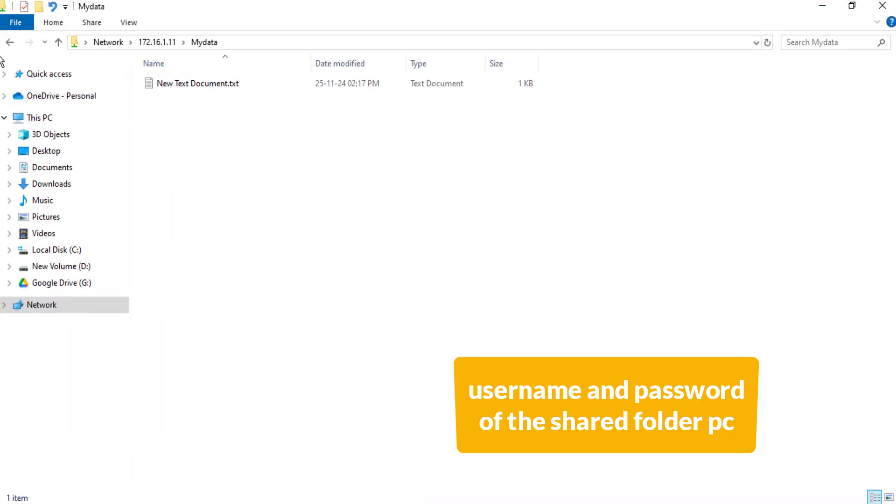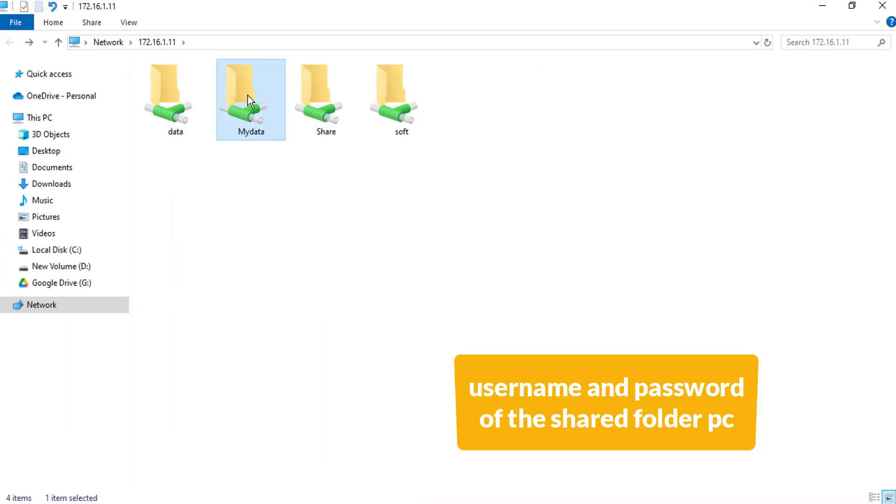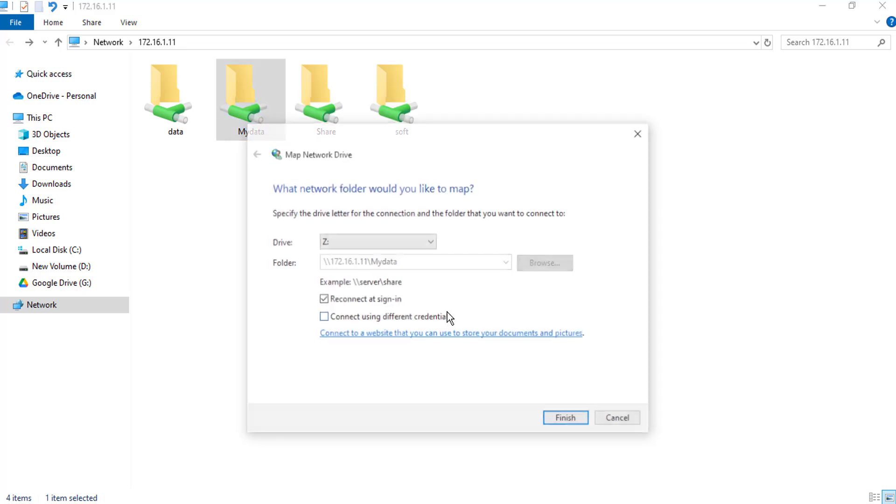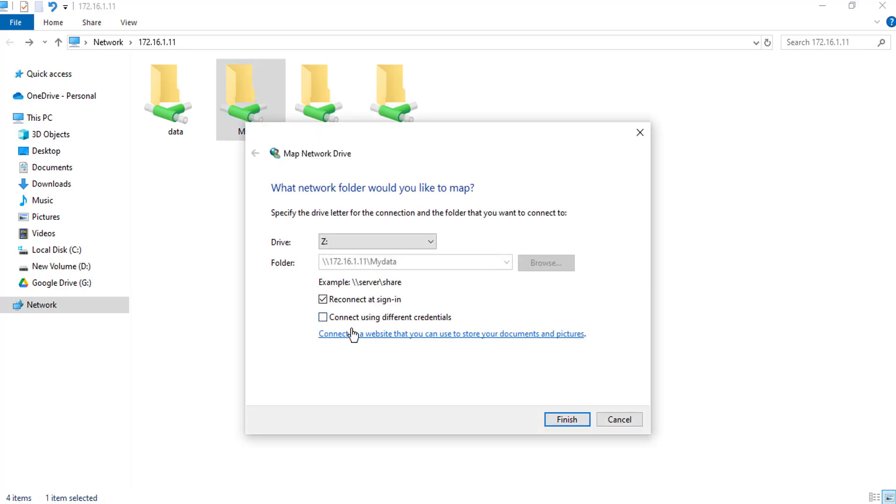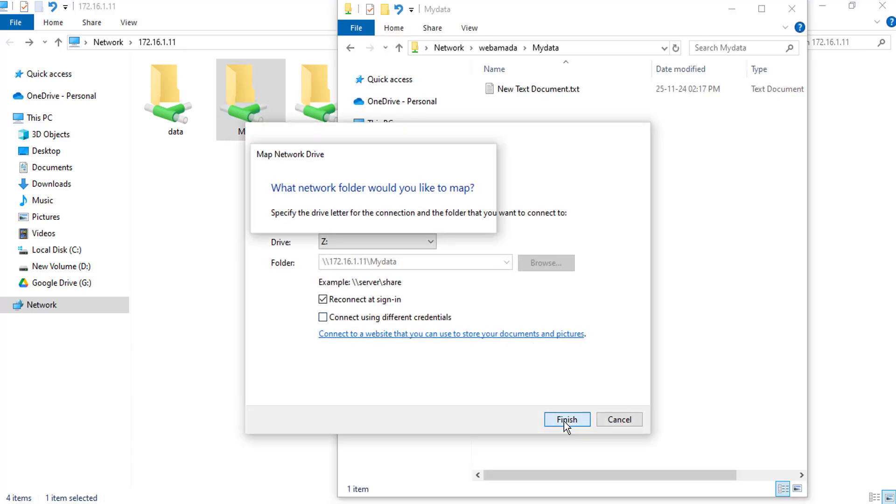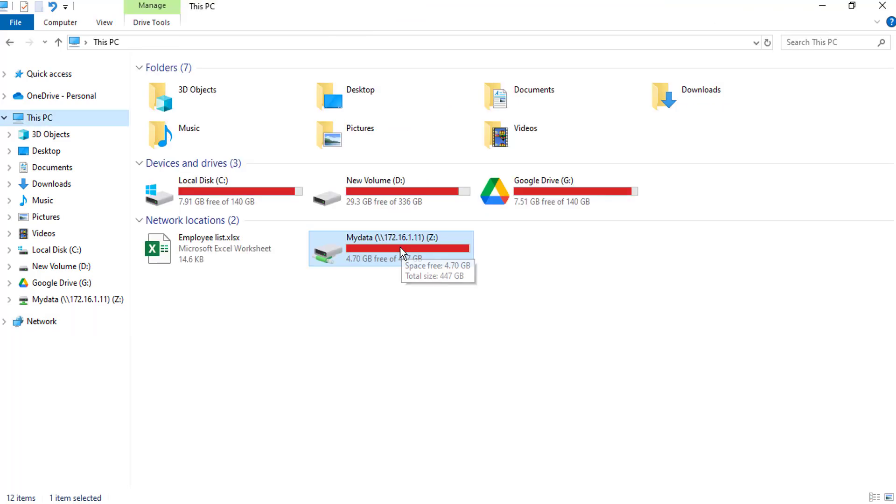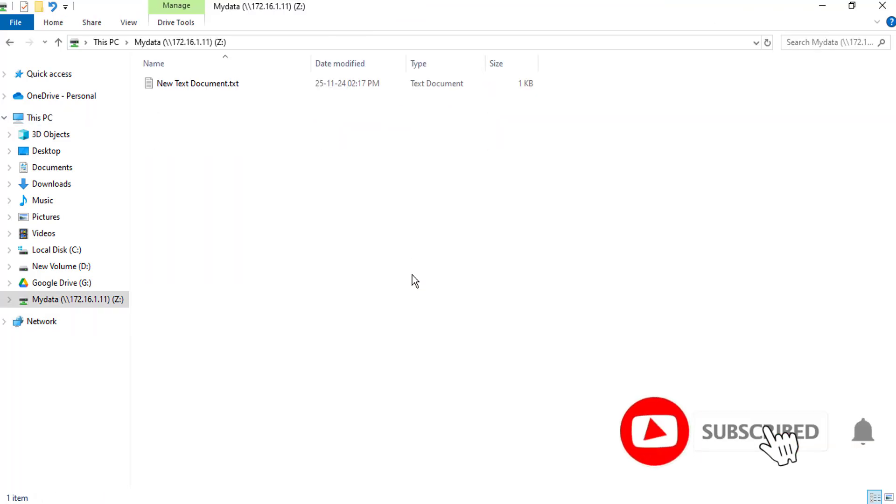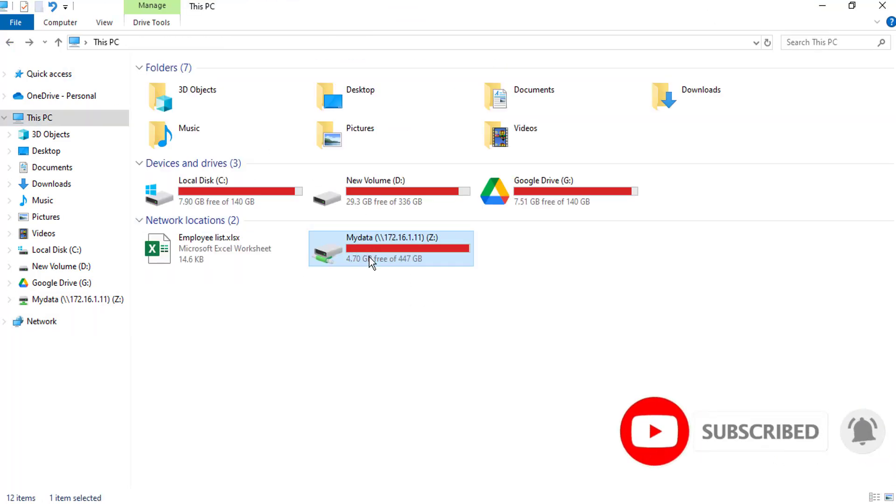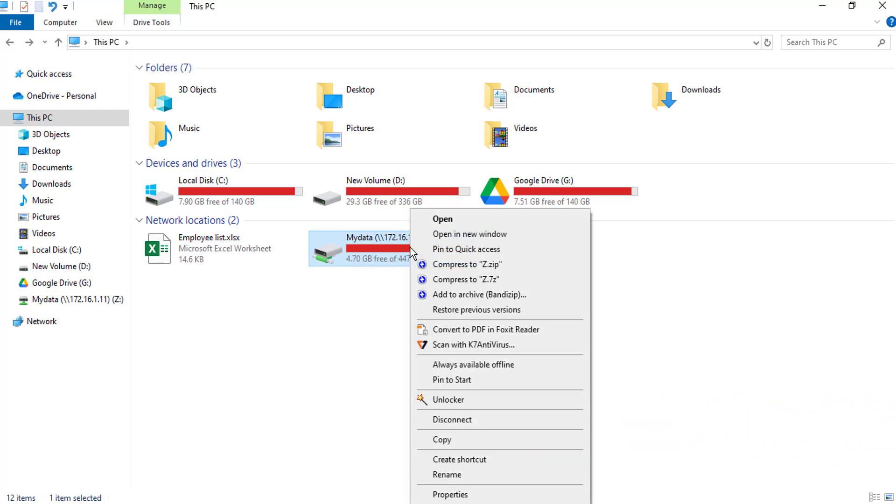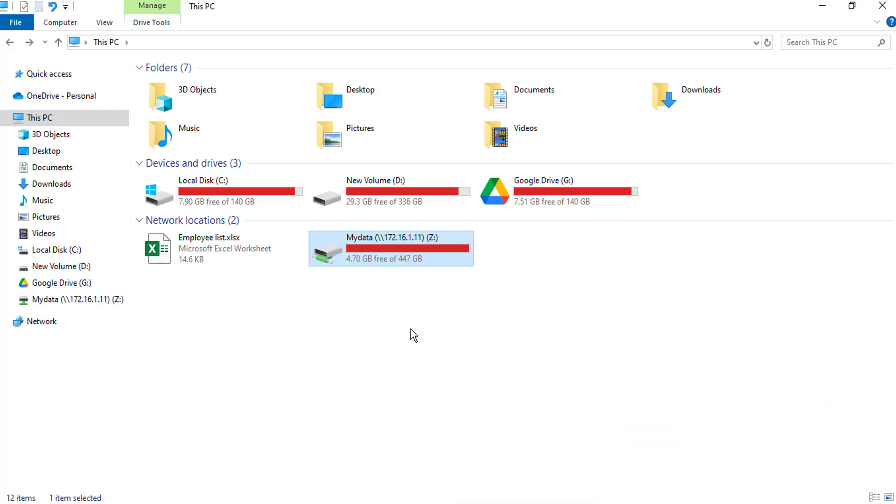Then you can see the shared folder. Right-click on Shared Folder and select Map Network Drive. Then click on Finish. Same steps you can try for Windows 11 also.